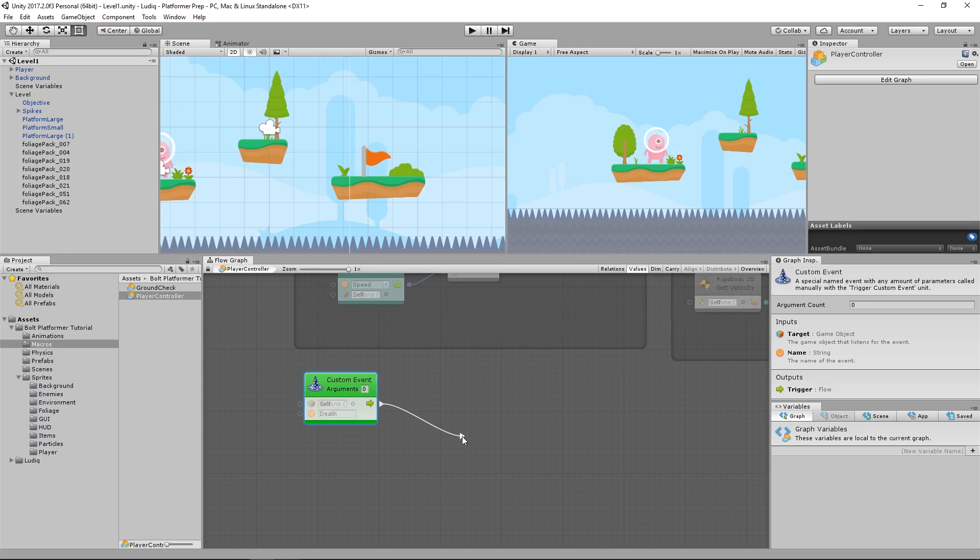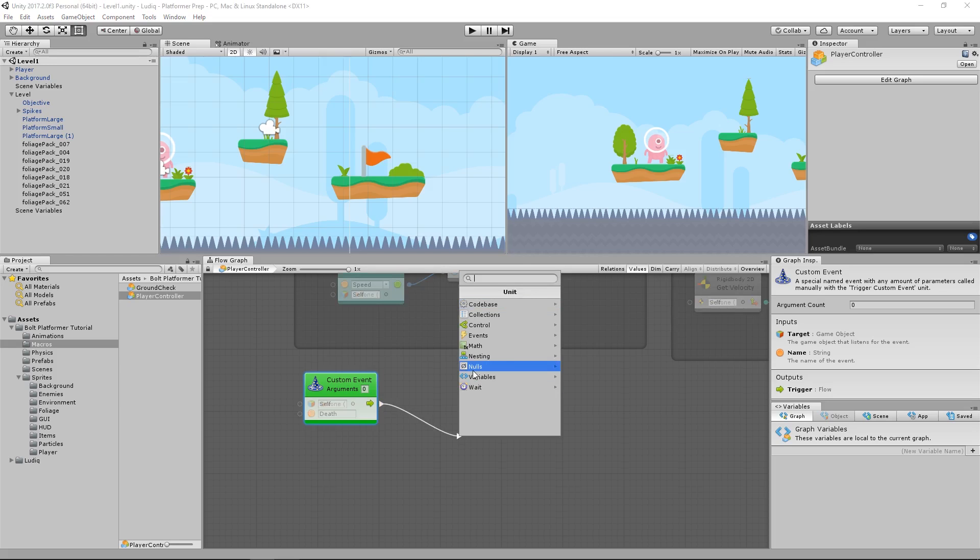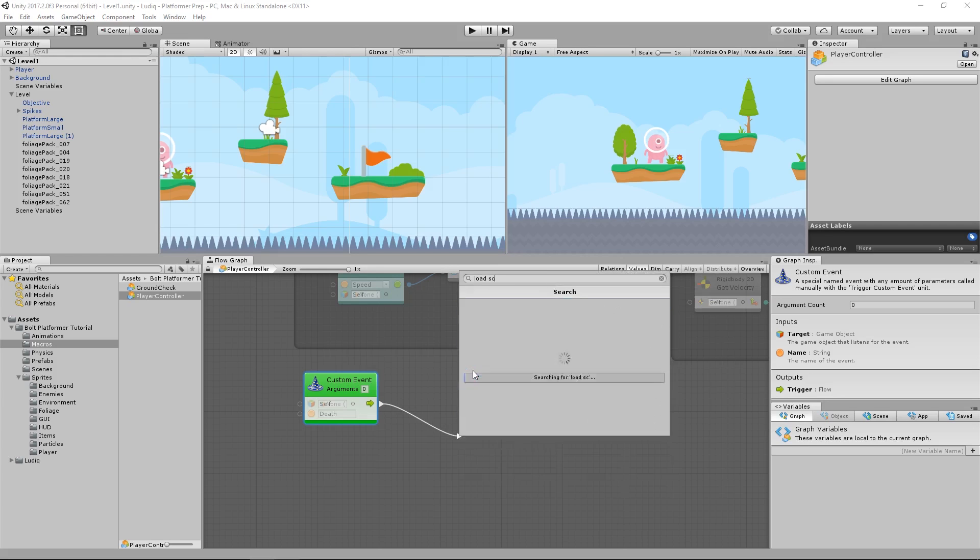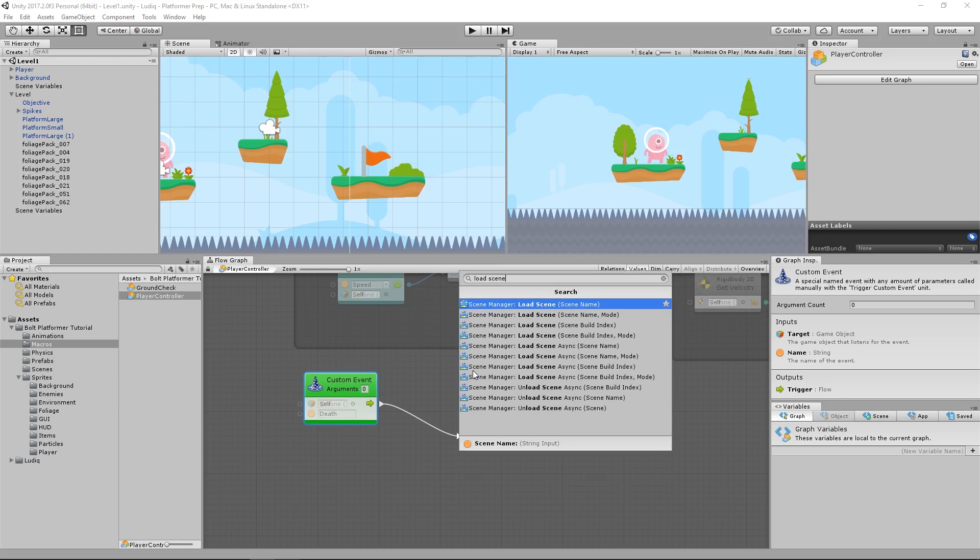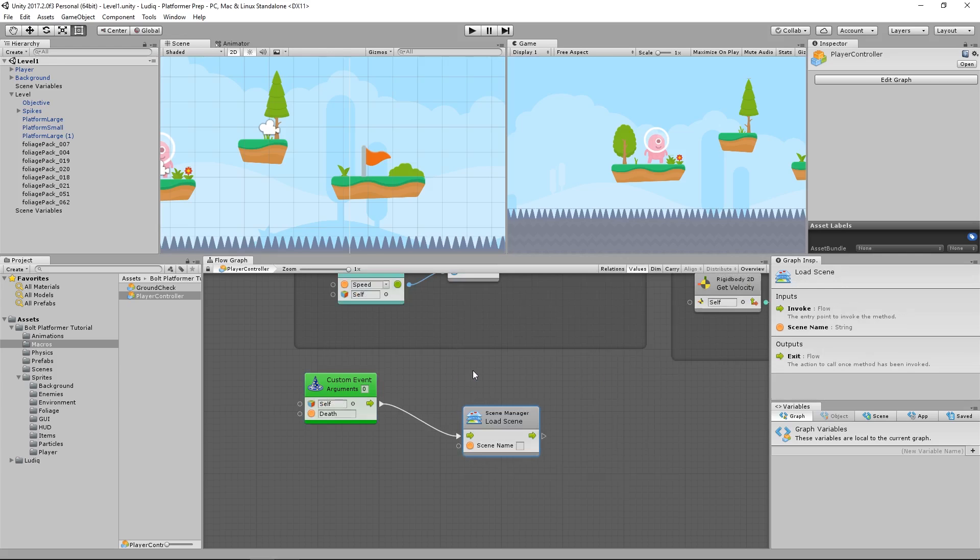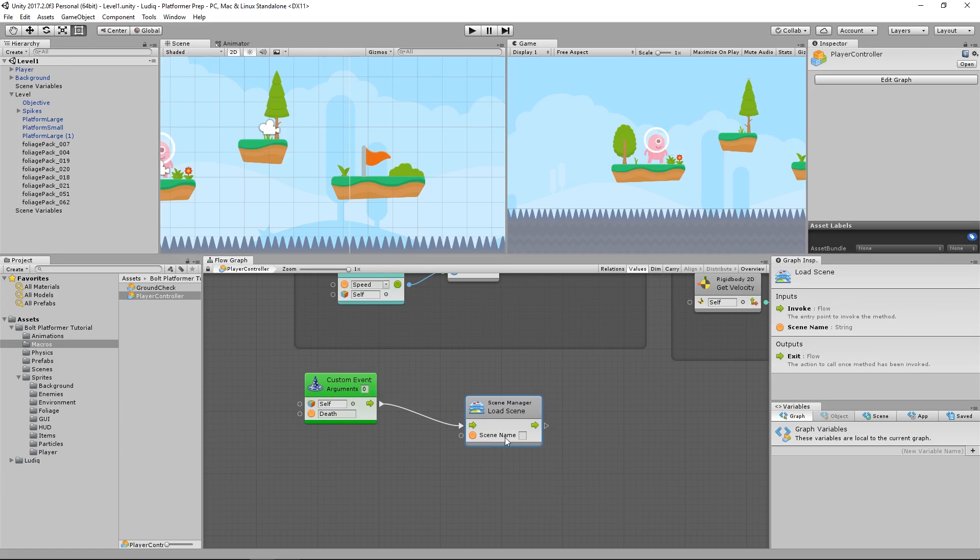And what are we going to do with it? Well, I want to simply reload the current scene. So I'm going to type in load scene, and then I have some options here. I want to load scene by the scene name. Simple as that. But now I need a string value for the scene name. What is the scene name? Well, I can look and see, okay, this is level 1, so I can type in level 1.